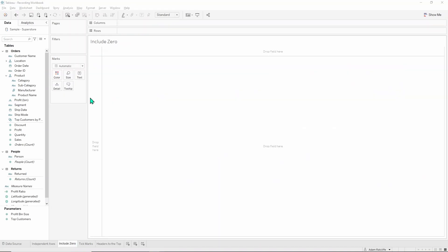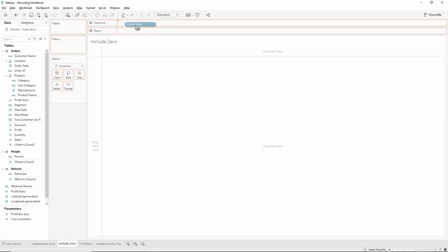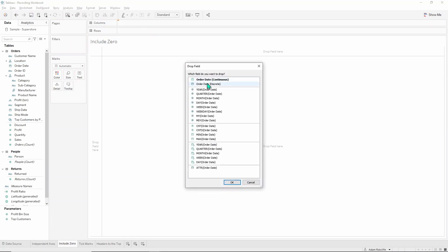The next function we're going to look into is the include zero part of edit axis within Tableau. Once again we're going to grab order date, right click and drag up to rows and we're going to do discrete years here at the top.